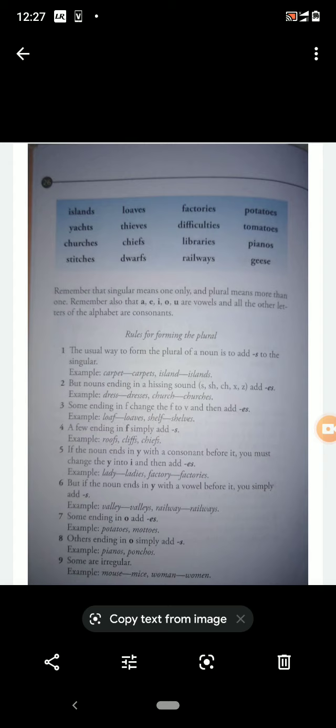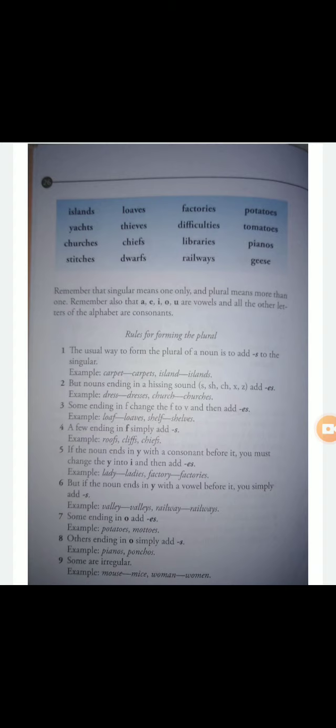Next is 'loaves' — L-O-A-V-E-S. A group of bread is called loaves. Then 'thieves' — T-H-I-E-V-E-S. You all know that the plural form of 'thief' — a person who steals something — is called thieves. Then 'chiefs' — C-H-I-E-F-S. Chiefs means the main persons.